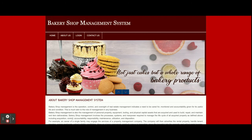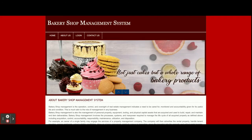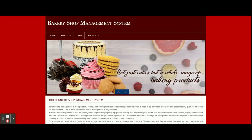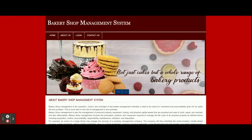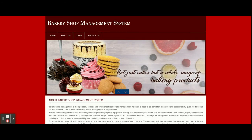Hello friends, welcome again. This is my new project — Bakery Shop Management System — developed in PHP and MySQL. The PHP version I'm using is PHP 7 and MySQL version 5.6. This is a web application, so for front-end development I'm using HTML, CSS, JavaScript, and some jQuery libraries for form validations, creating sliders, and more. These are all the technology stacks used for this project.